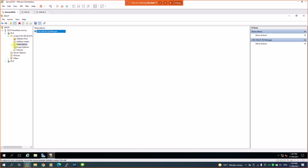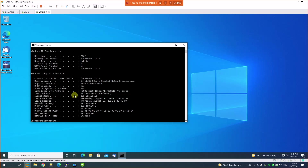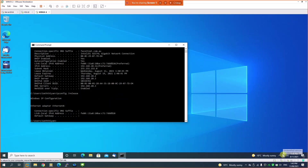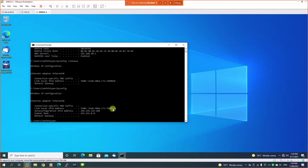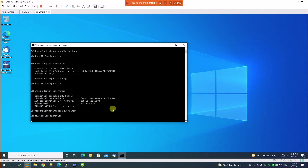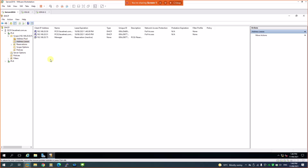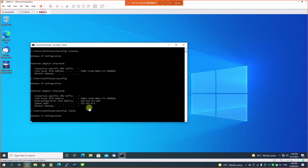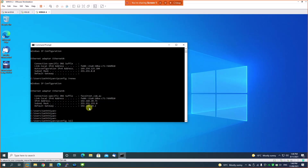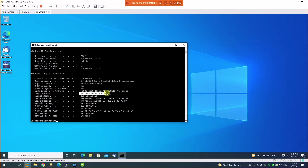Going back to the client machine, since it's using DHCP I'll run 'ipconfig /release' to release the current IP — the network shows as unidentified and has no IP address, just the APIPA 169.x address. Then I run 'ipconfig /renew'. It should now receive IP 192.168.20.75 because I reserved that for this machine. Checking the DHCP server's reservations confirms it's been received, and 'ipconfig /all' on the client shows the .75 address — exactly the reserved IP.